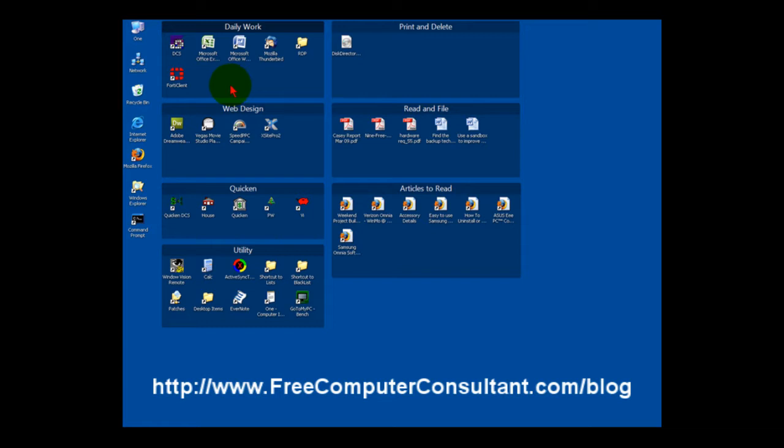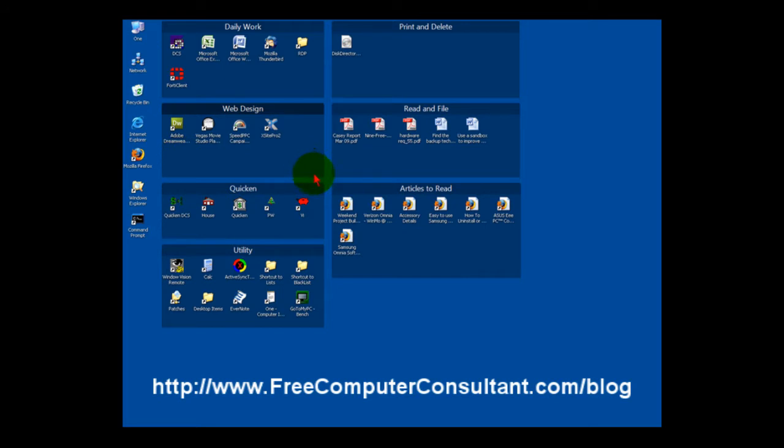With Fences, what you're able to do is create these little fences for your icons, name them whatever you want to, and drag them into it. You can resize them, and it just lets you organize things in ways that you work.